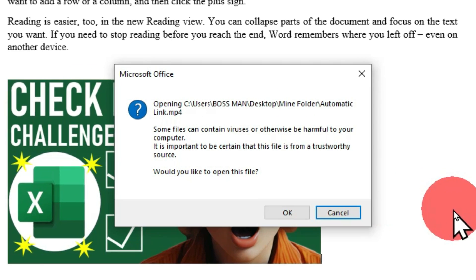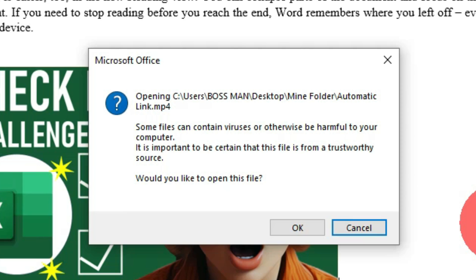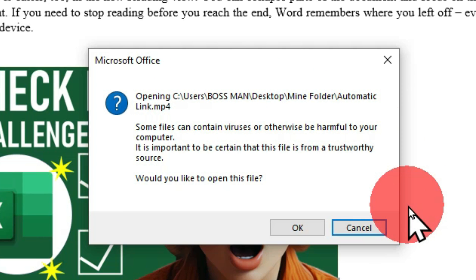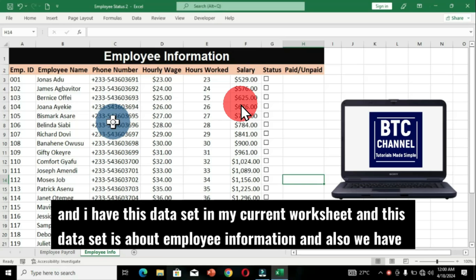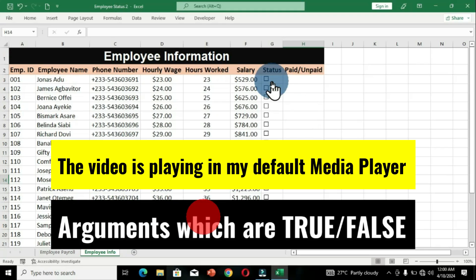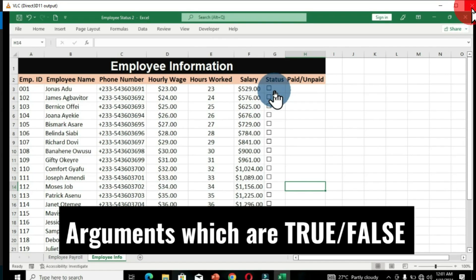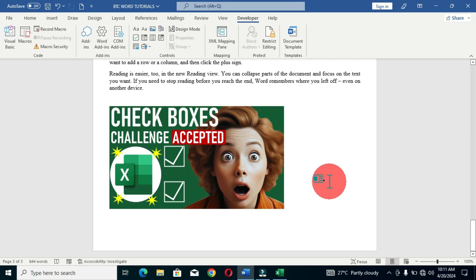A second dialog box appears saying the file can contain viruses or be harmful — since we are the owners of this computer system we trust this source, so click OK. The video opens and plays. This is the first way you can link a video to a cover image or thumbnail in Microsoft Word.